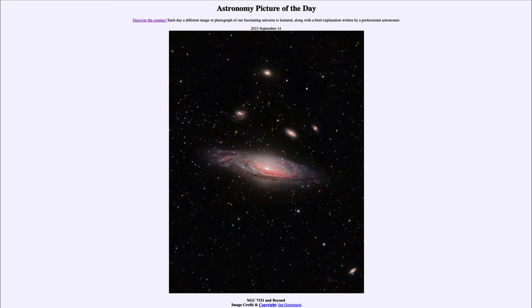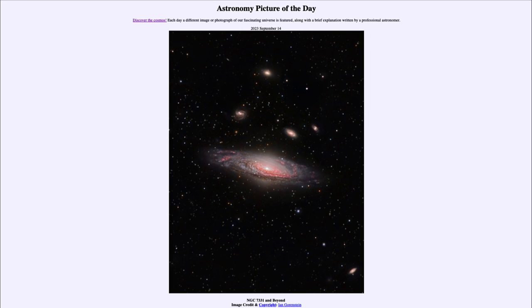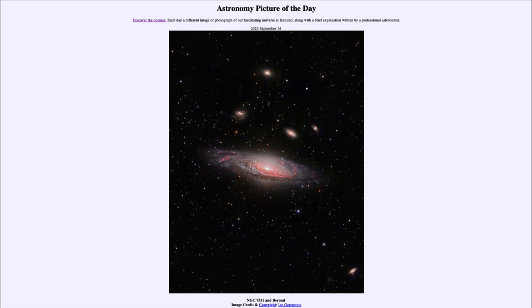So those galaxies are well off beyond in the universe. So if NGC 7331 is at about 50 million light years away from us, those other galaxies are closer to 500 million light years or half a billion light years away from us here on Earth. So that was our picture of the day for September 14th of 2023, it was titled NGC 7331 and beyond.